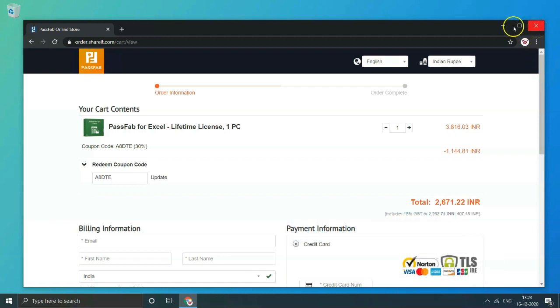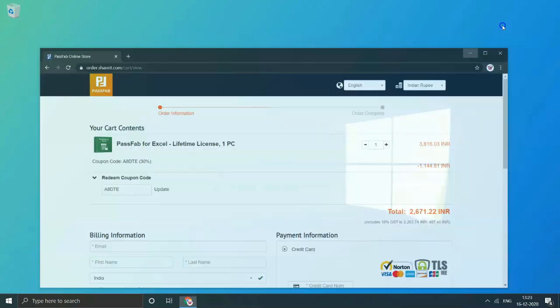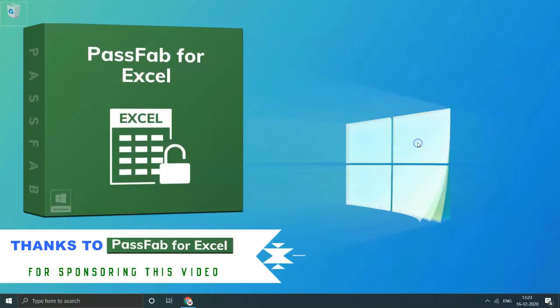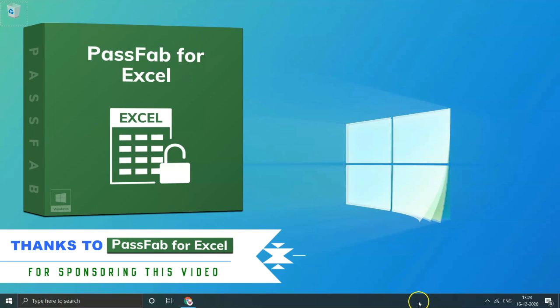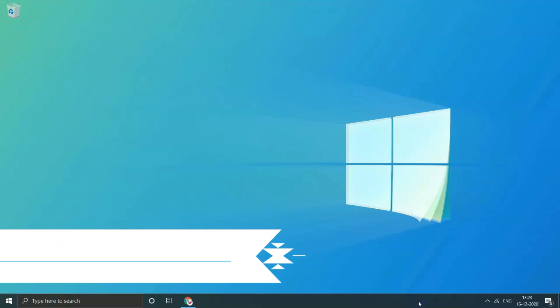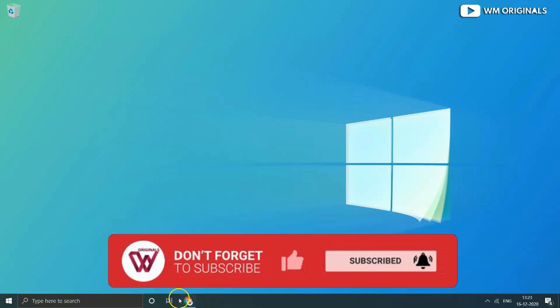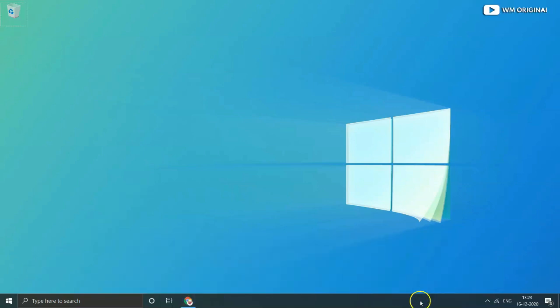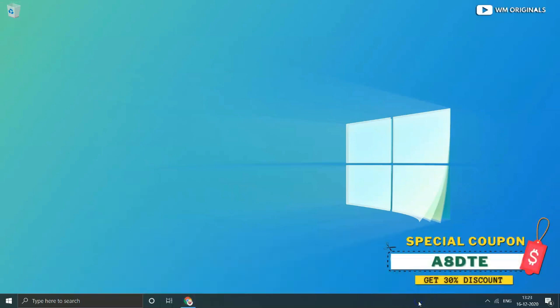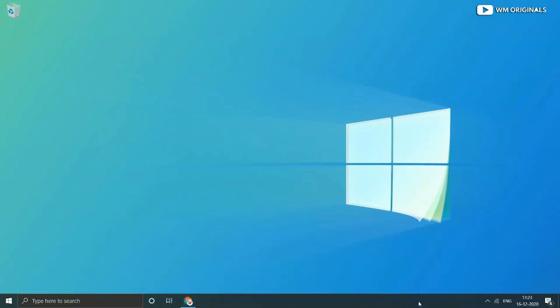This is it for this video. Once again thanks to Tenorshare for sponsoring today's video. If you are new to WOM Originals subscribe to my channel. Also if you found this video useful do hit like button and share it with others.